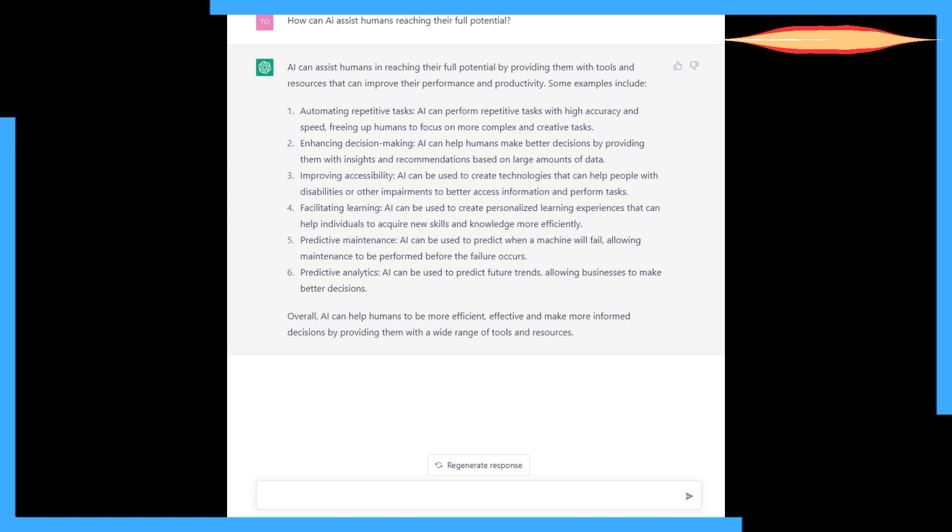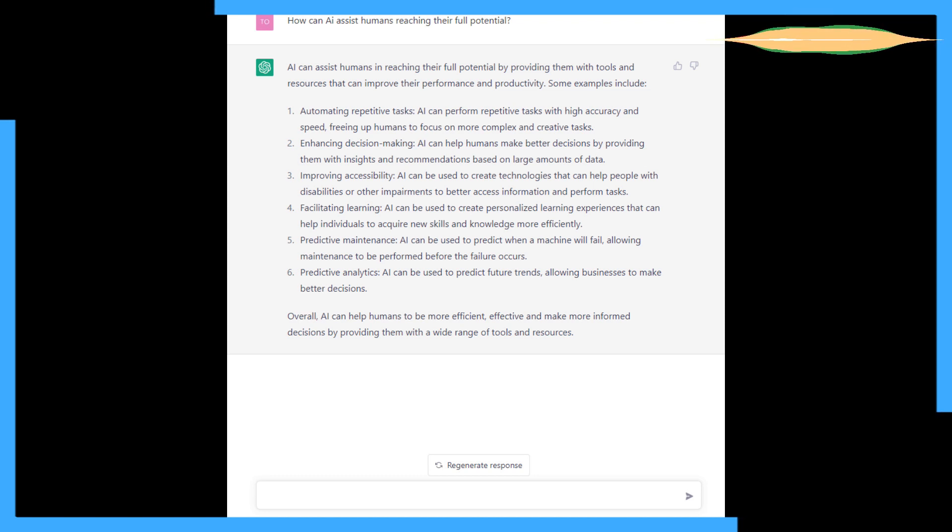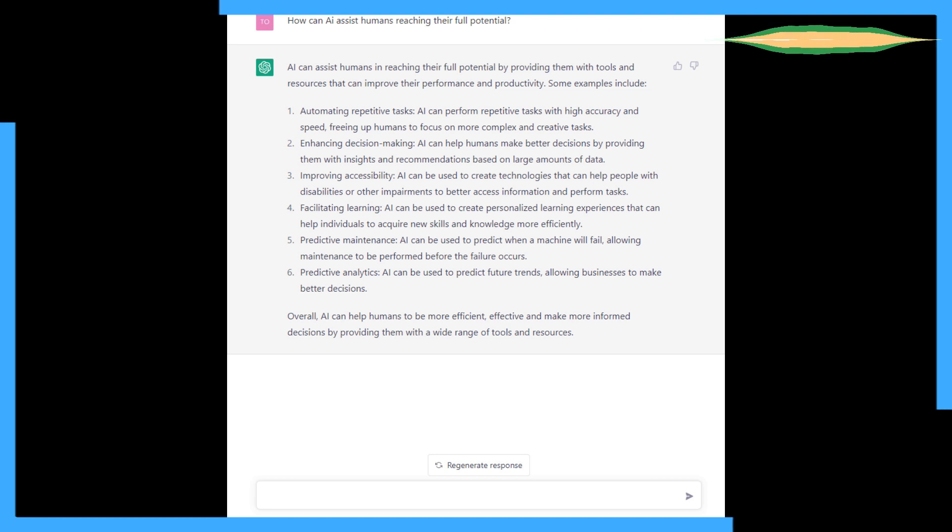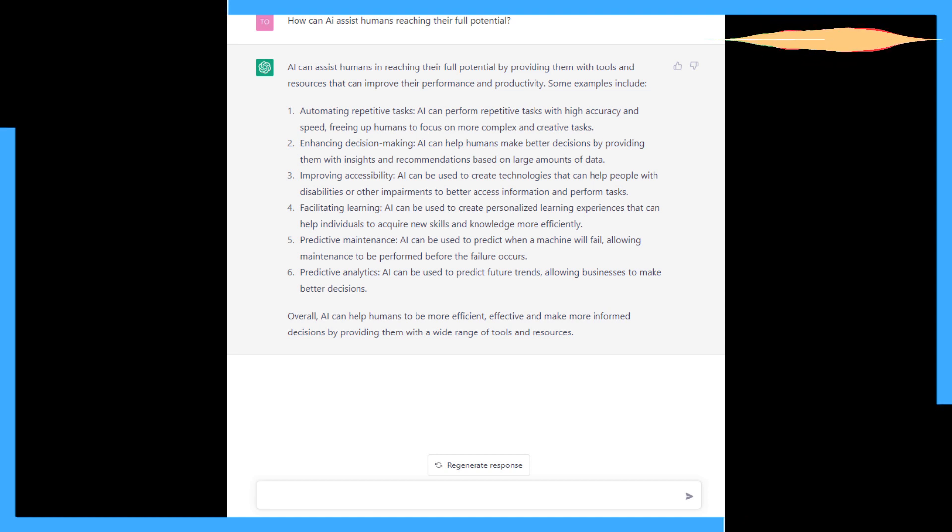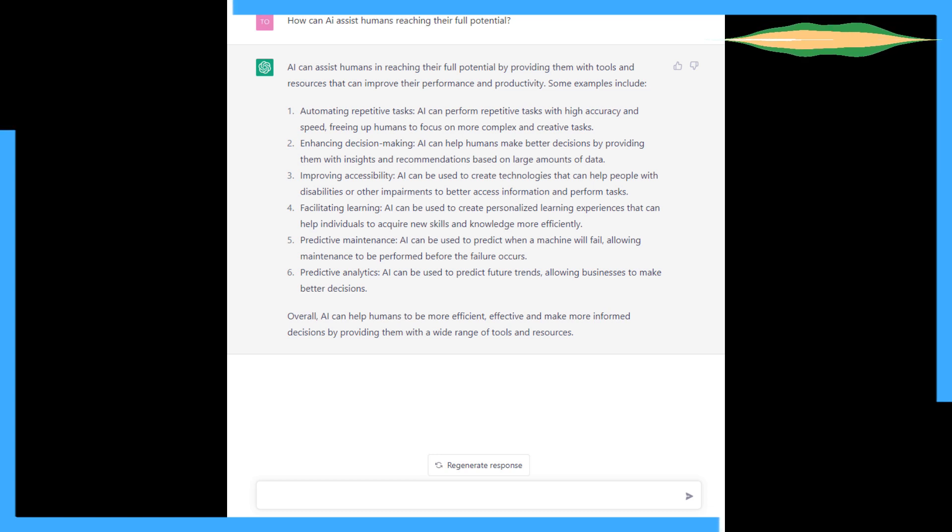Automating repetitive tasks. Yes, AI can perform repetitive tasks with high accuracy. That's definitely something that can help. Which can lead to job losses, I've got to say.